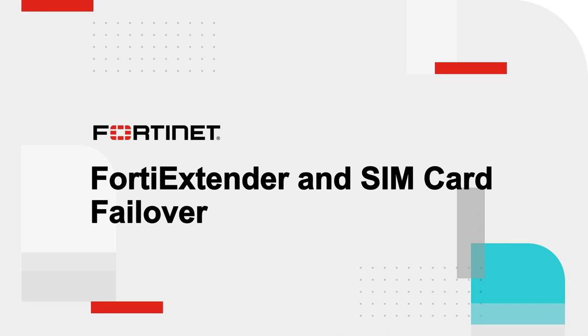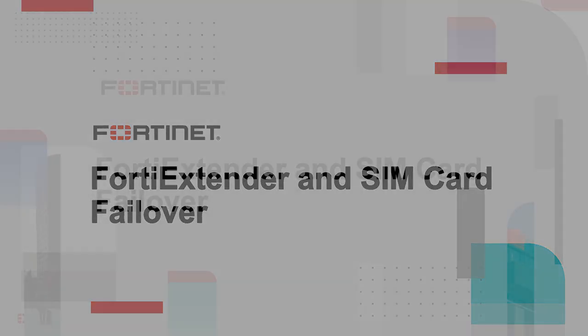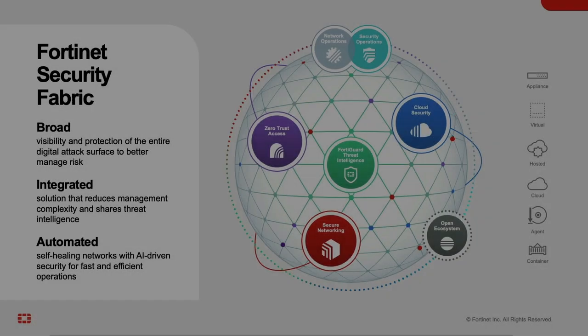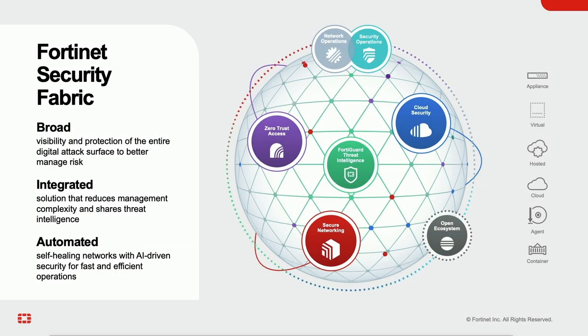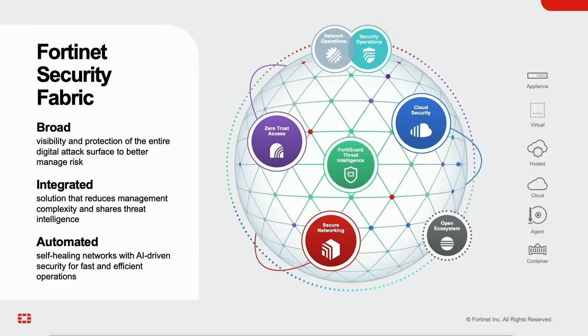With products ranging from secure networking, cloud security, ZTNA, and security operations, they are collectively integrated to power Fortinet's security fabric. Fortinet has been and continues to be a trailblazer in security-driven networking, convergence, and consolidation.